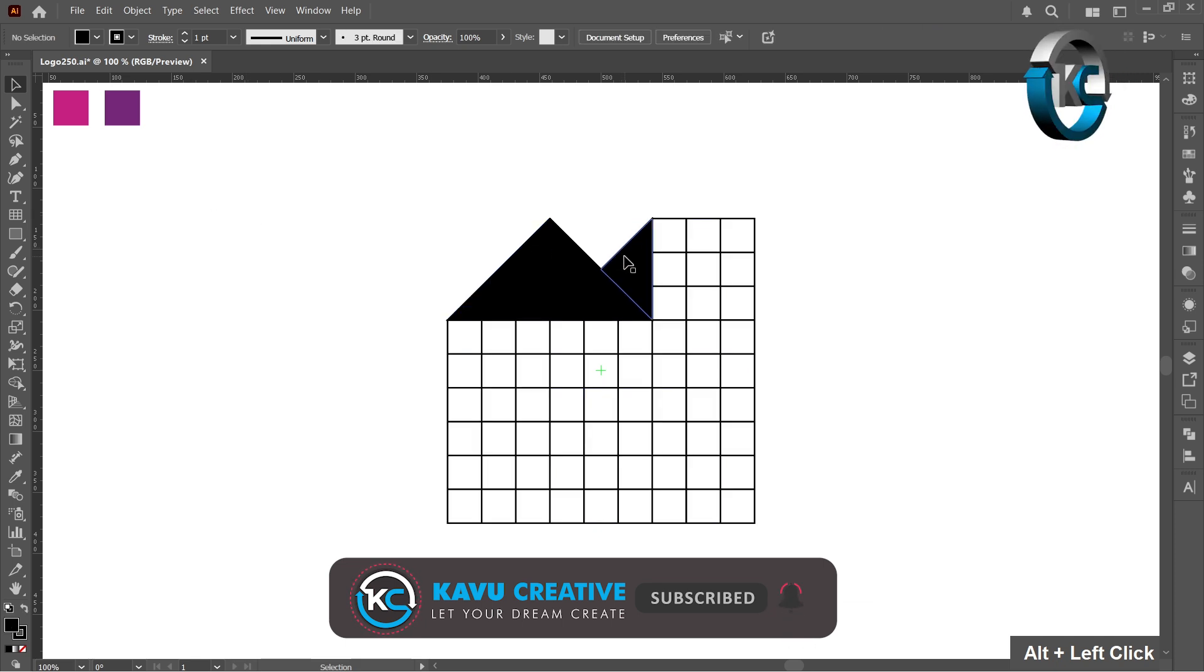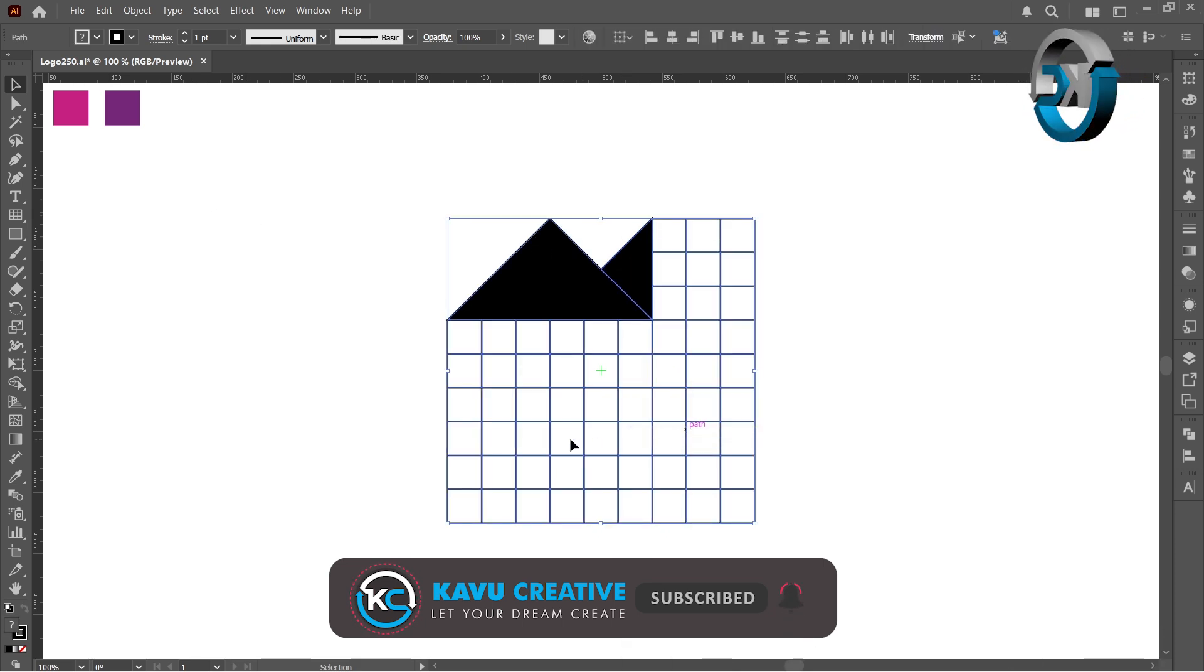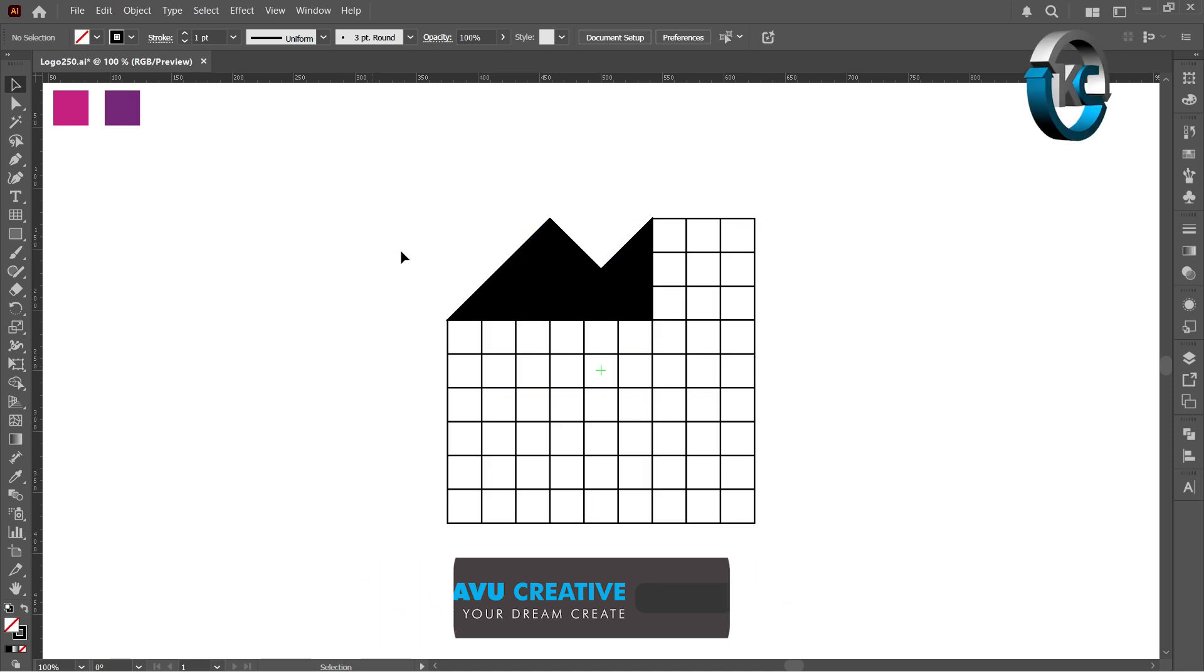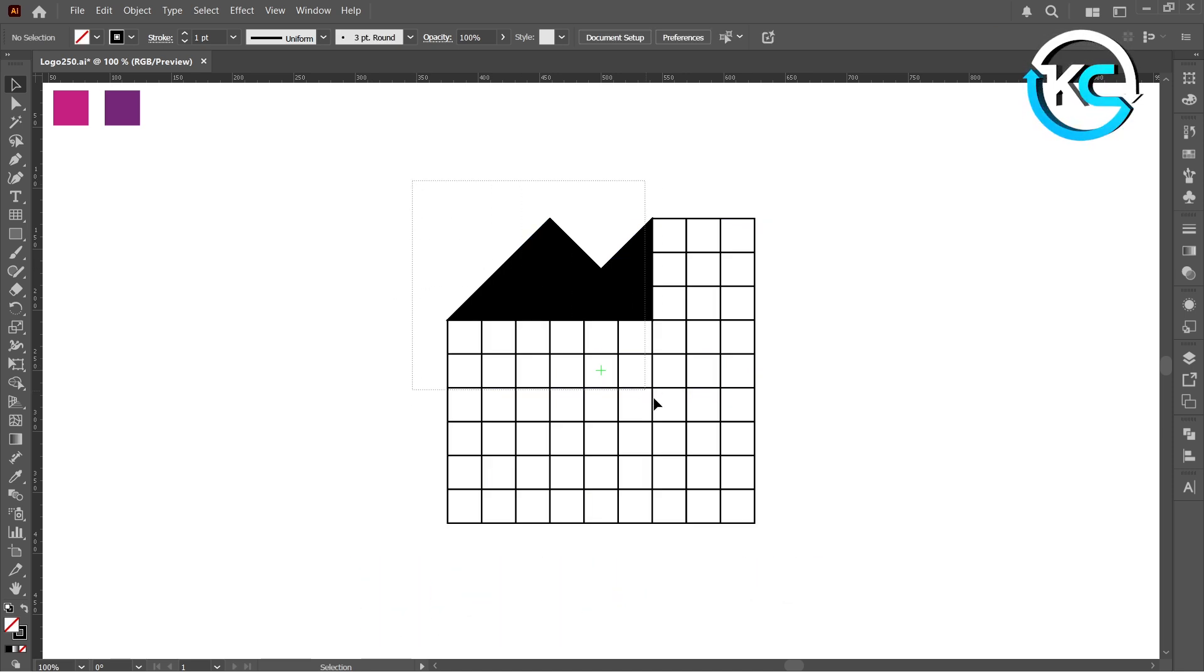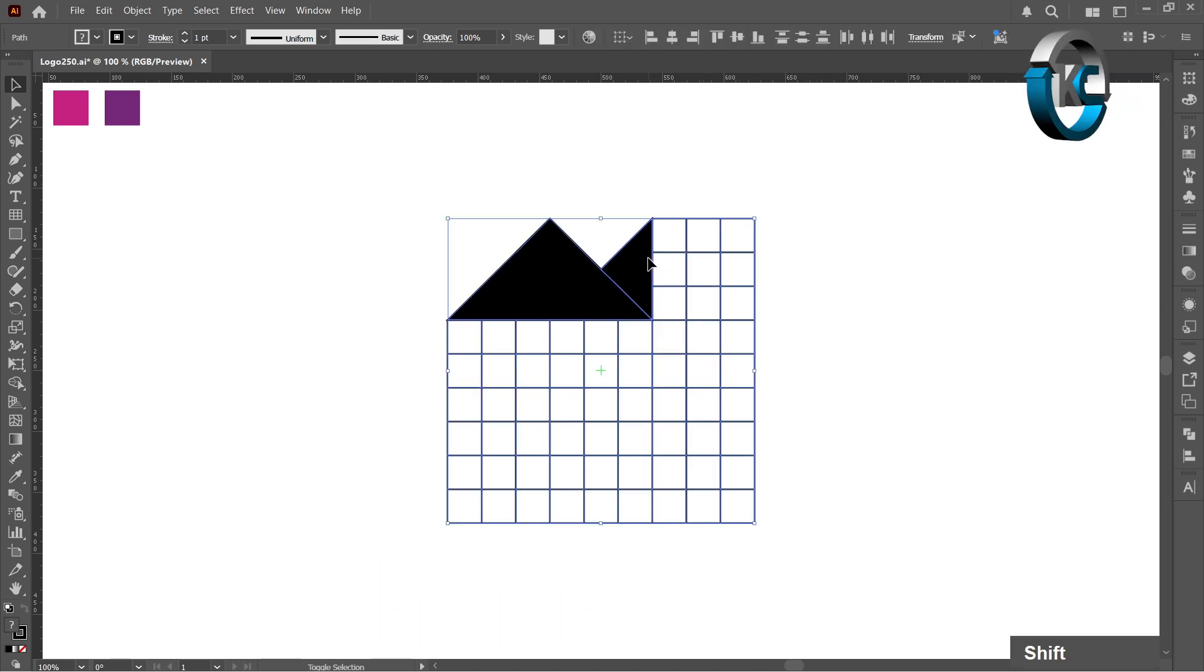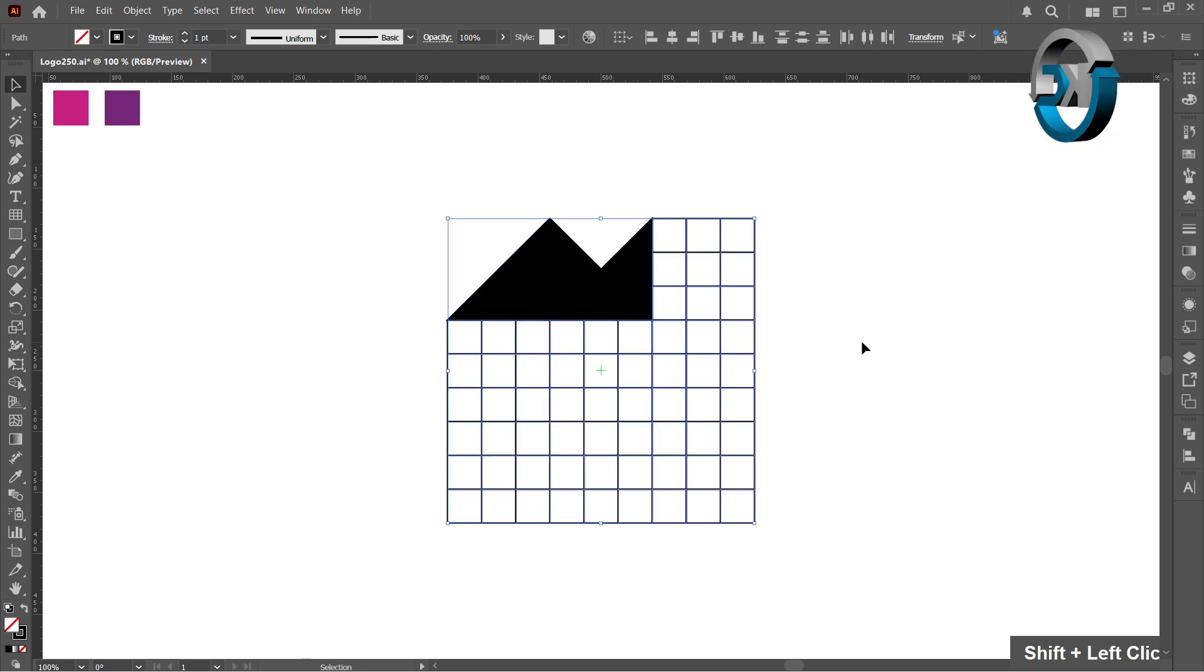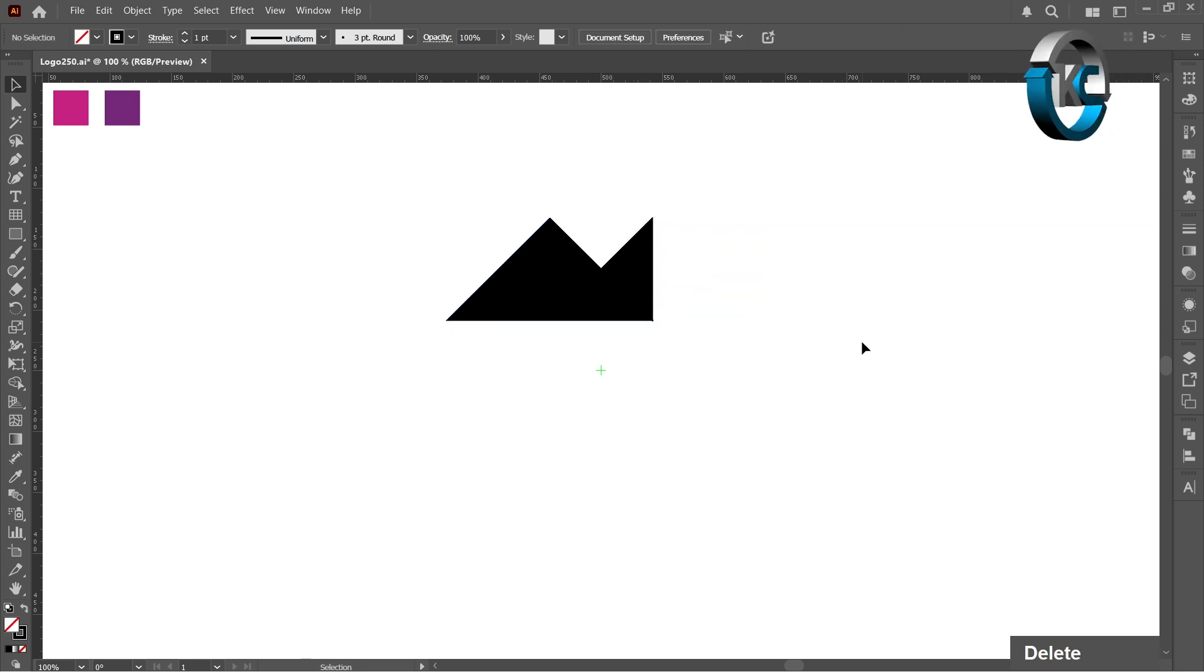Right-click and select ungroup. Now select all, hold shift, and click on the area we want. Then press delete key.